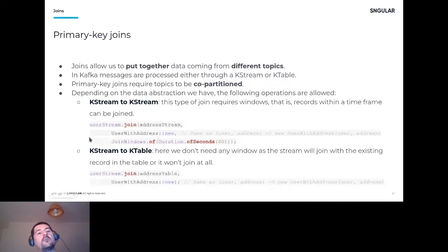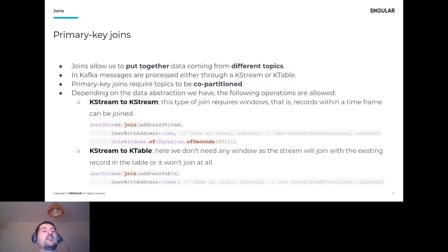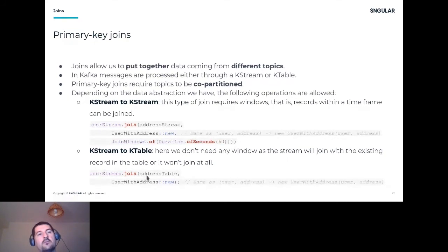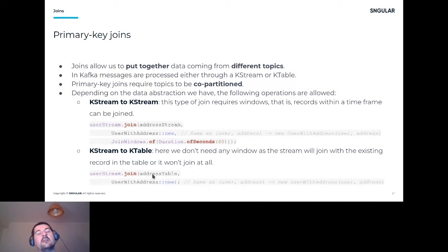For stream-table joins you don't need a window. As long as you get a record in the stream and there's a corresponding match in the table, the join succeeds. However, if you get the record now but the associated address isn't yet in the table at that precise moment, you won't get any match — so be careful with timing.